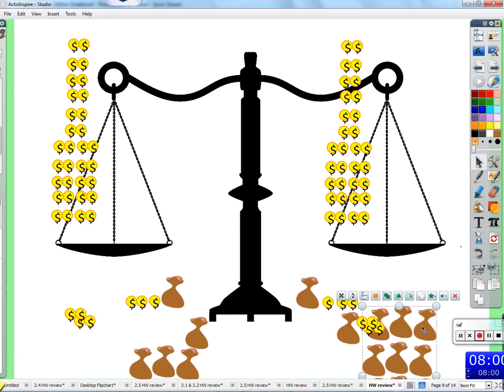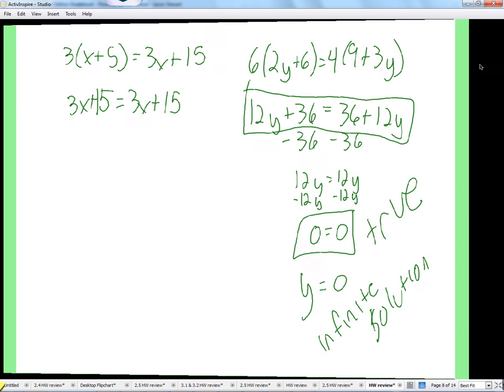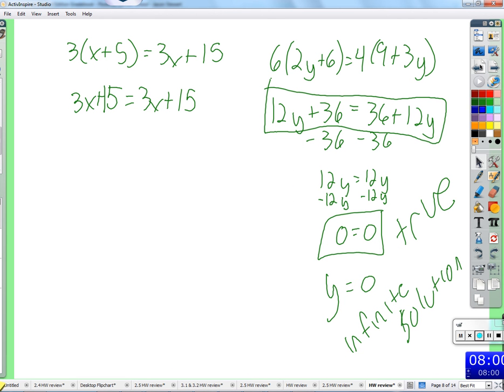It's like saying 0 equals 0, or 5 equals 5, or 2 equals 2 — that is the identity of 2. 2 is equal to 2. 0 is equal to 0. There's nothing you can do to change that, because there's no variables in here. Sure, y is 0, but y can be anything — 0 or anything else.